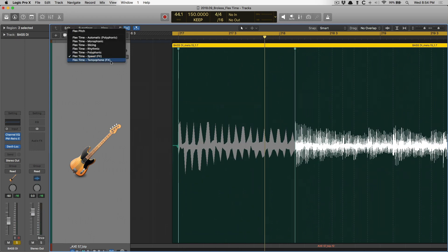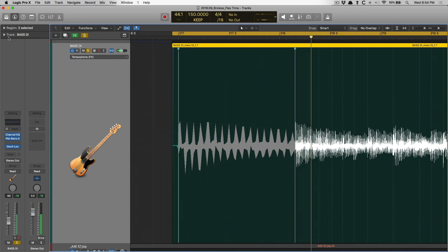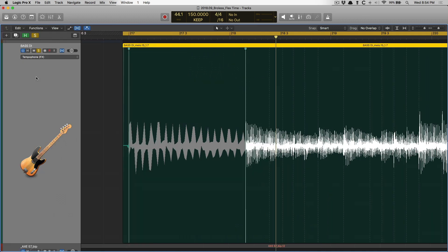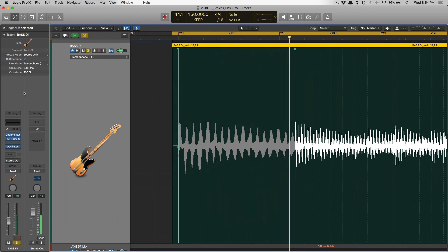And then we have Tempophone. And you can actually adjust more parameters within the region inspector here. If you don't see the region inspector, just use key command I. Let's reduce the grain size here. Which is pretty cool.